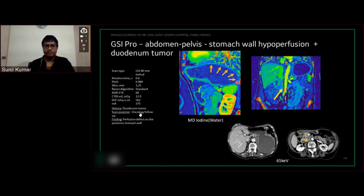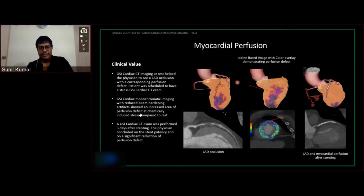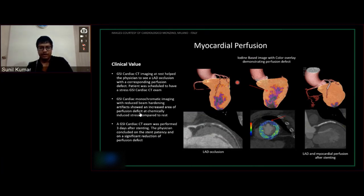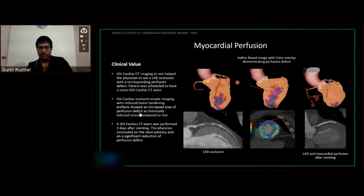GE is the only vendor where we use Gemstone Spectral Imaging for evaluating myocardial perfusion in cardiac studies. The technique remains the same as we saw in the pulmonary angiogram, though the protocol of performing this particular study may vary. Here we see the LAD being occluded, and because of the occlusion, you see the perfusion defect shown in the color overlay — even in this cross-sectional myocardial wall view.